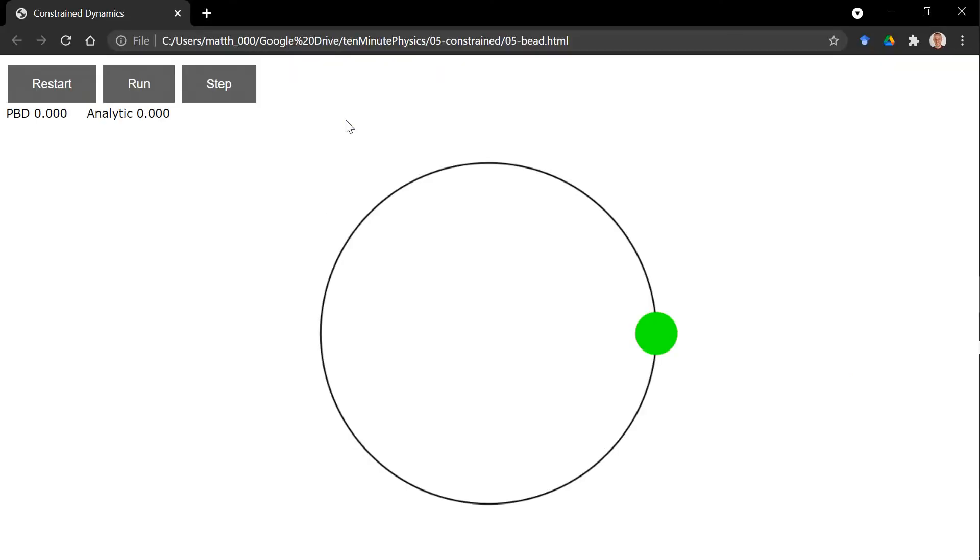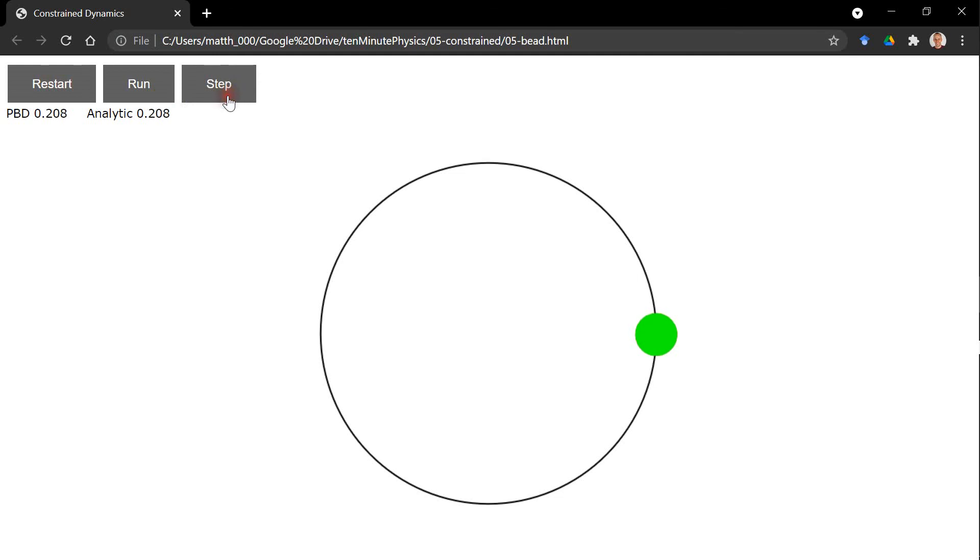For this test, I added a step button so we can single-step through the simulation. Here you can see the constraint force computed via PBD and here computed analytically. Here we use 1000 sub-steps. As you can see, the two forces match perfectly.